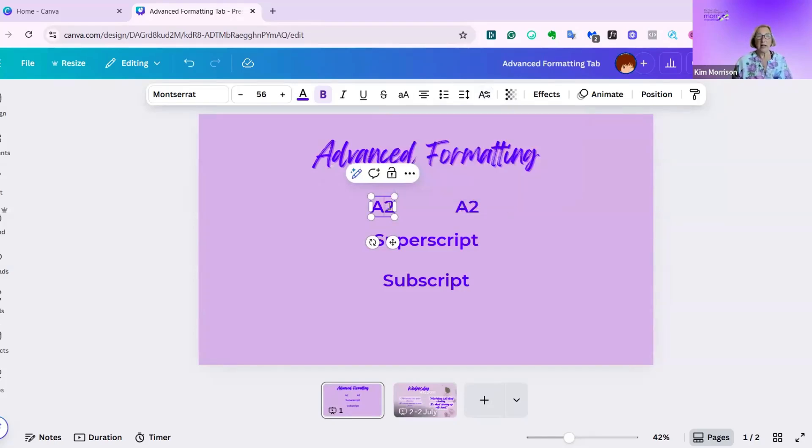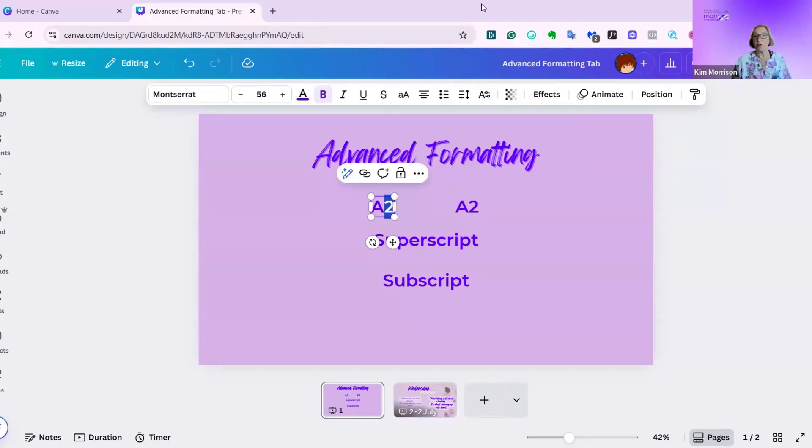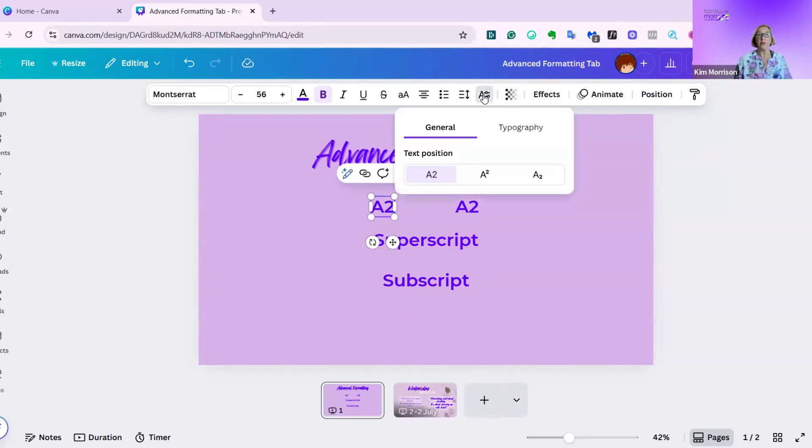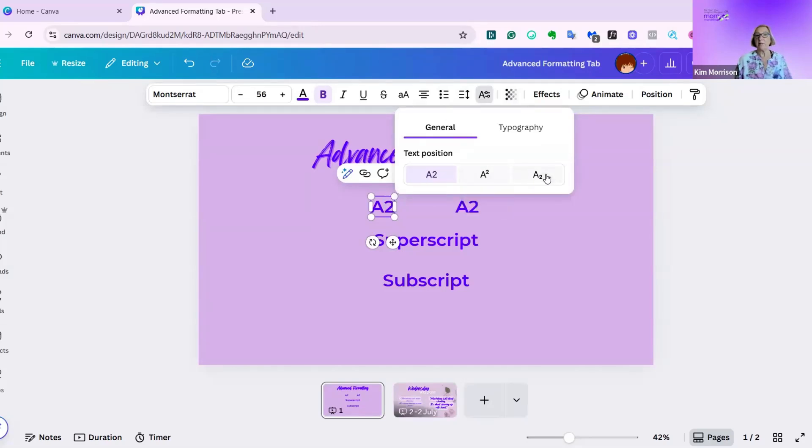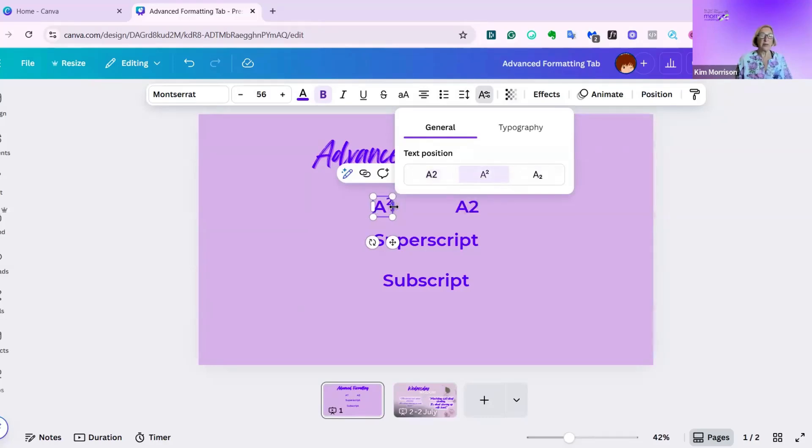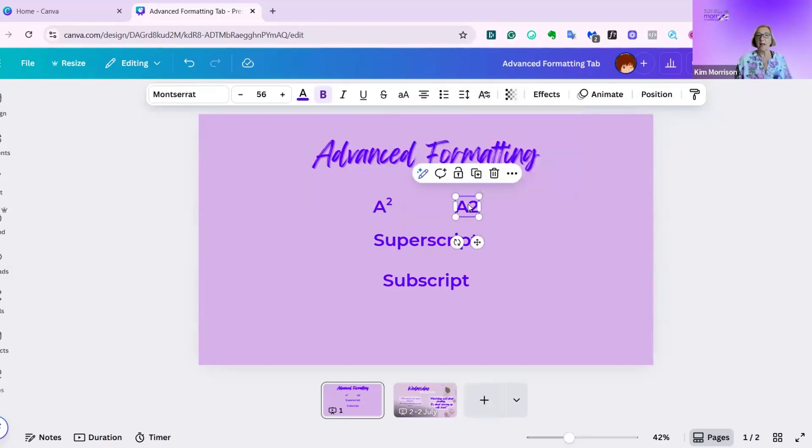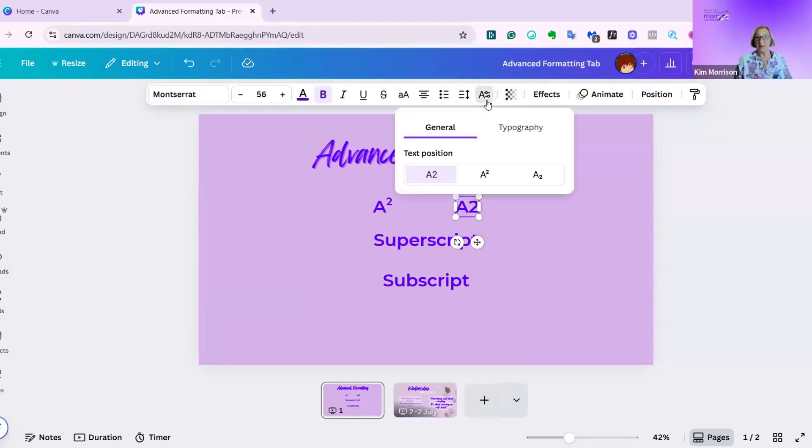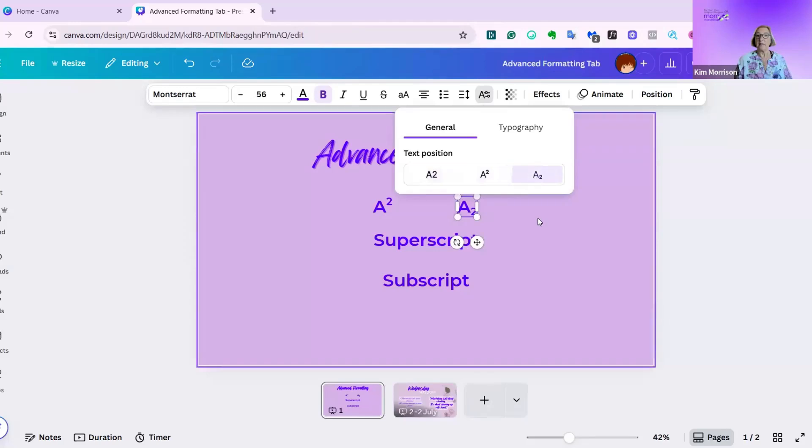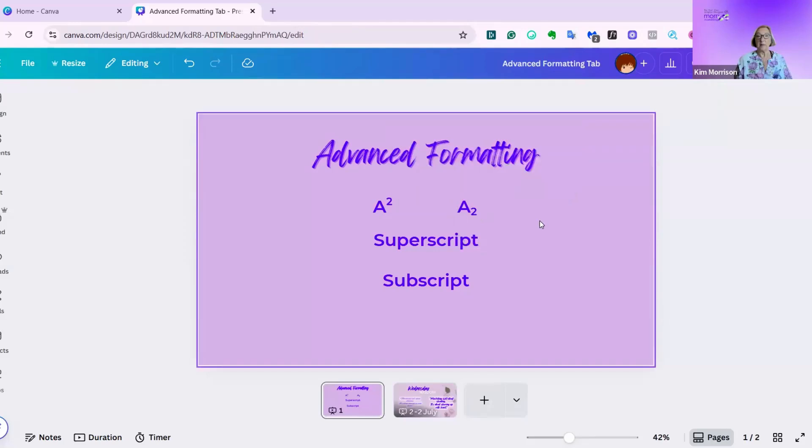First of all, I have to highlight the letter or element that I want changed. I then click advanced formatting. Under the general tab, you can see I've got my superscript and subscript. I just click on that, and you can see it's straight away gone to superscript. And I'll repeat the exercise for subscript. And it does it perfectly.